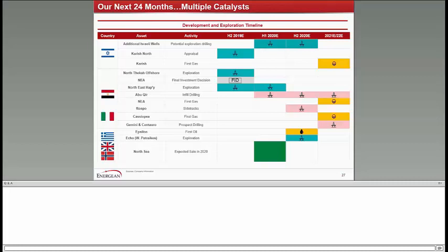Thank you. Our next question comes to the line of Colin Smith from Panmure Gordon in London. Please go ahead. Your line is now open. Yeah. Hi. Thanks for taking my questions. Two, please. First of all, just wondered if you could provide us any update or insight into what happens to get Cassiopeia to FID and what the timing on that is. And then secondly, I just wondered if you could tell us a little bit more about the plan to potentially supply Cyprus with gas. And again, how does that happen against the current reserve base that you've got, timing and so forth? Thank you.